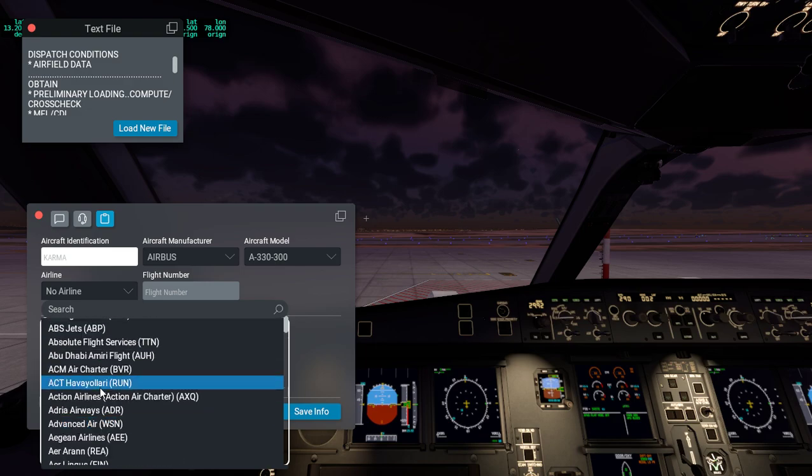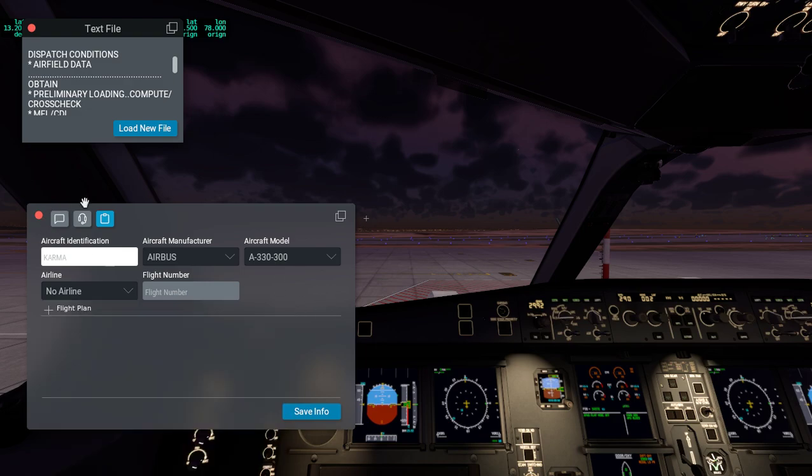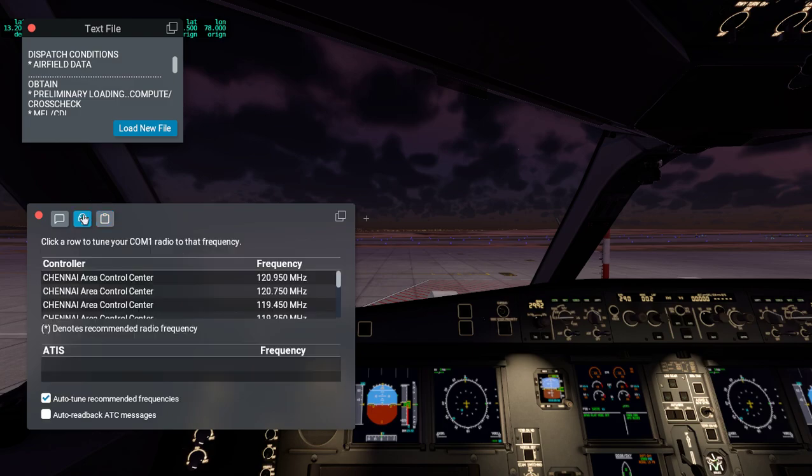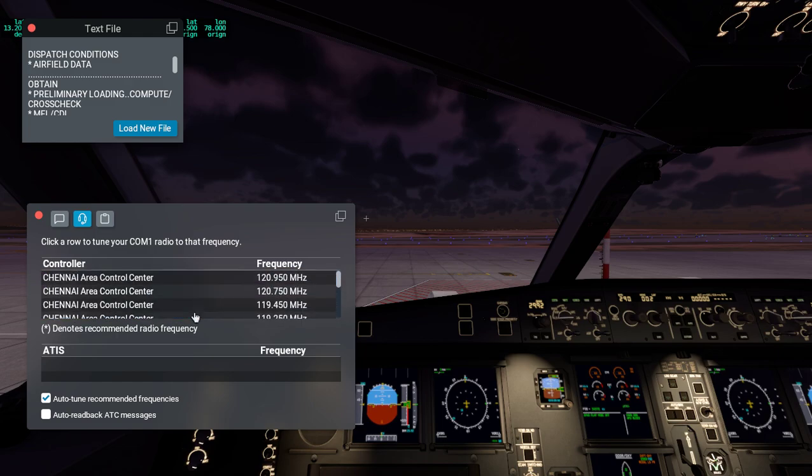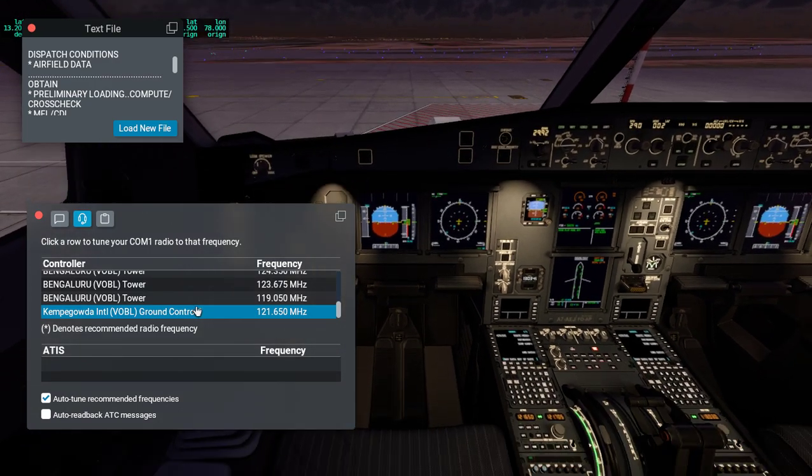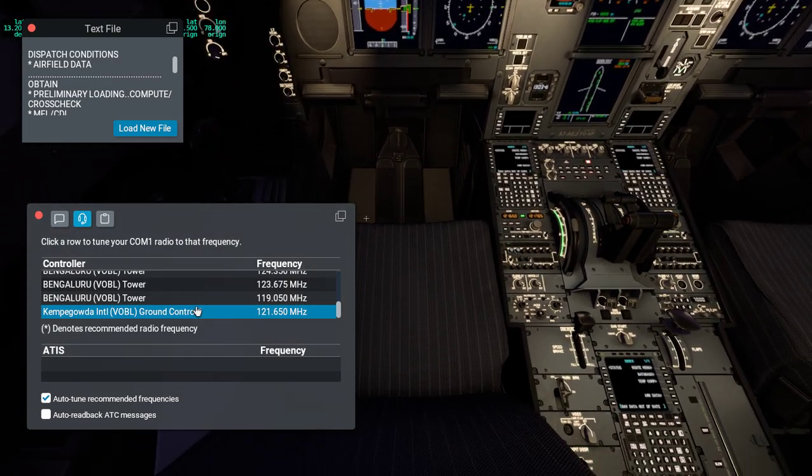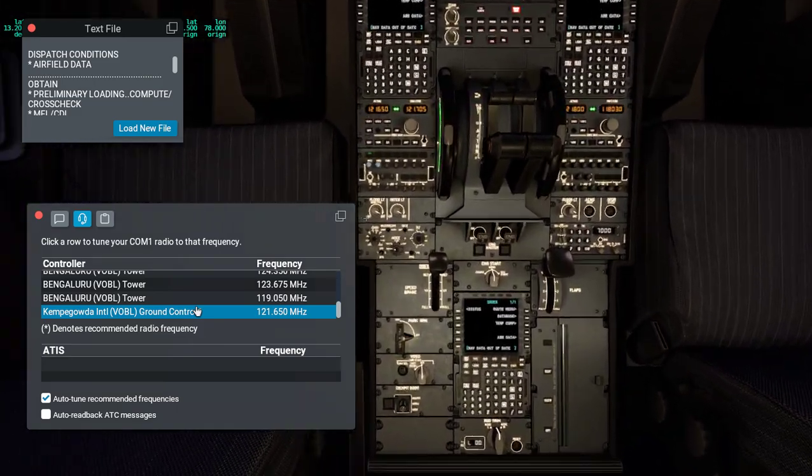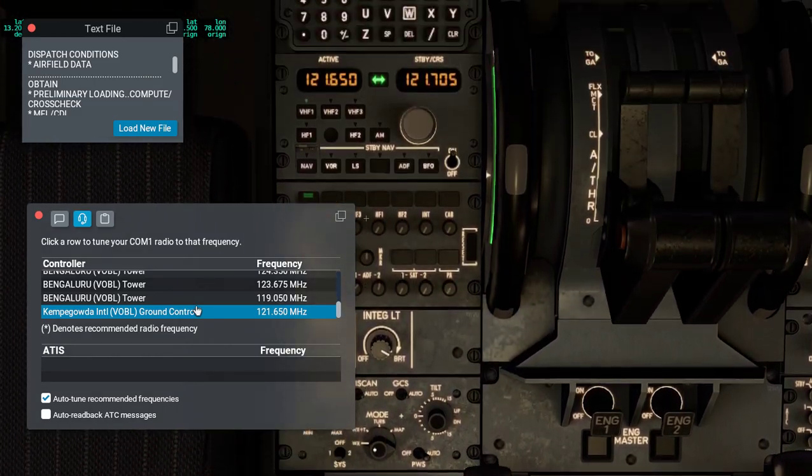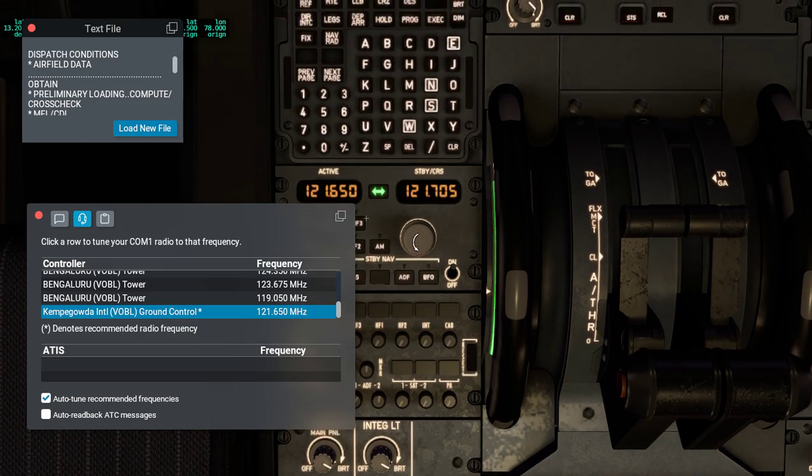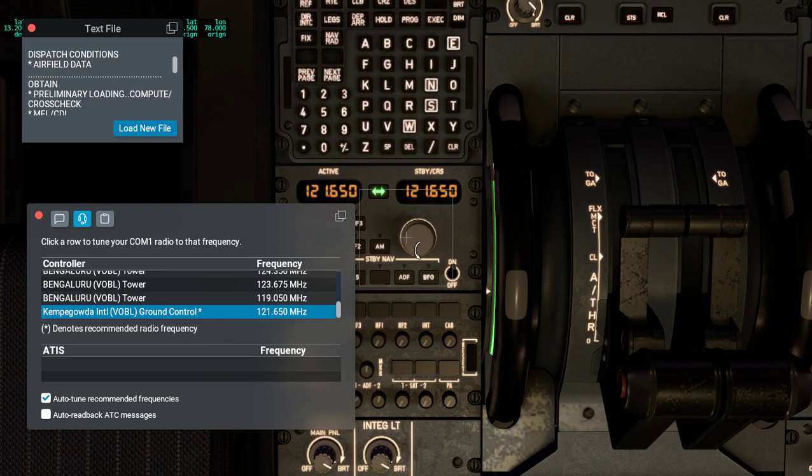Chennai, but controller Chennai. We usually have stuff here where you can see the frequency. Bangalore international ground control is 121.650, so we're going to set that over here. It's 121.705, so we need to make that 6, 6, 5, 0.